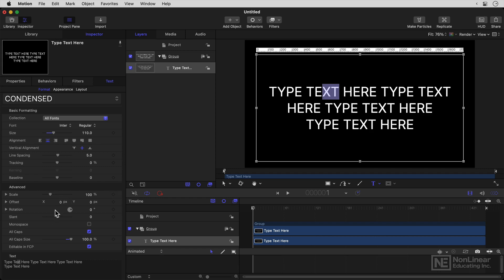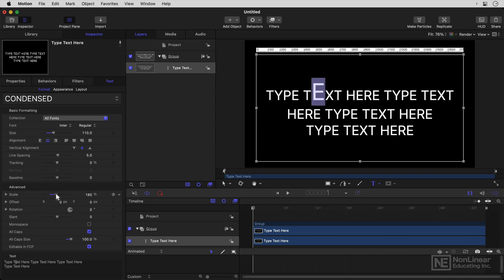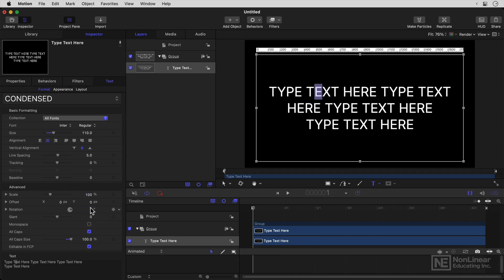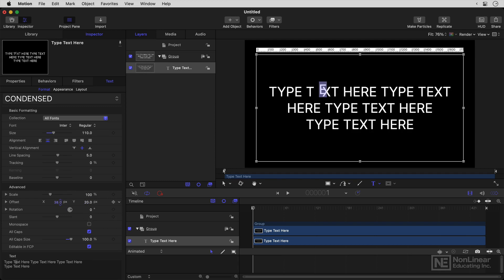Now you do have some advanced options for scale. But this is probably going to produce some effects that you don't really want rotation. So yeah, you could rotate one character around. You could offset it a bit like the baseline shift. But again, you probably really don't want to play with these too much.